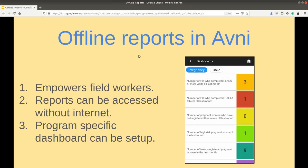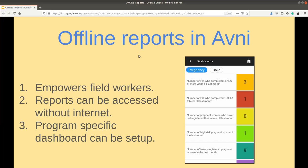One of the key objectives of Avni is to empower field workers. Providing reports and dashboards with key indicators to the field user will provide them with more analytics and insight. This will make them more aware of their catchment and perform their role better.